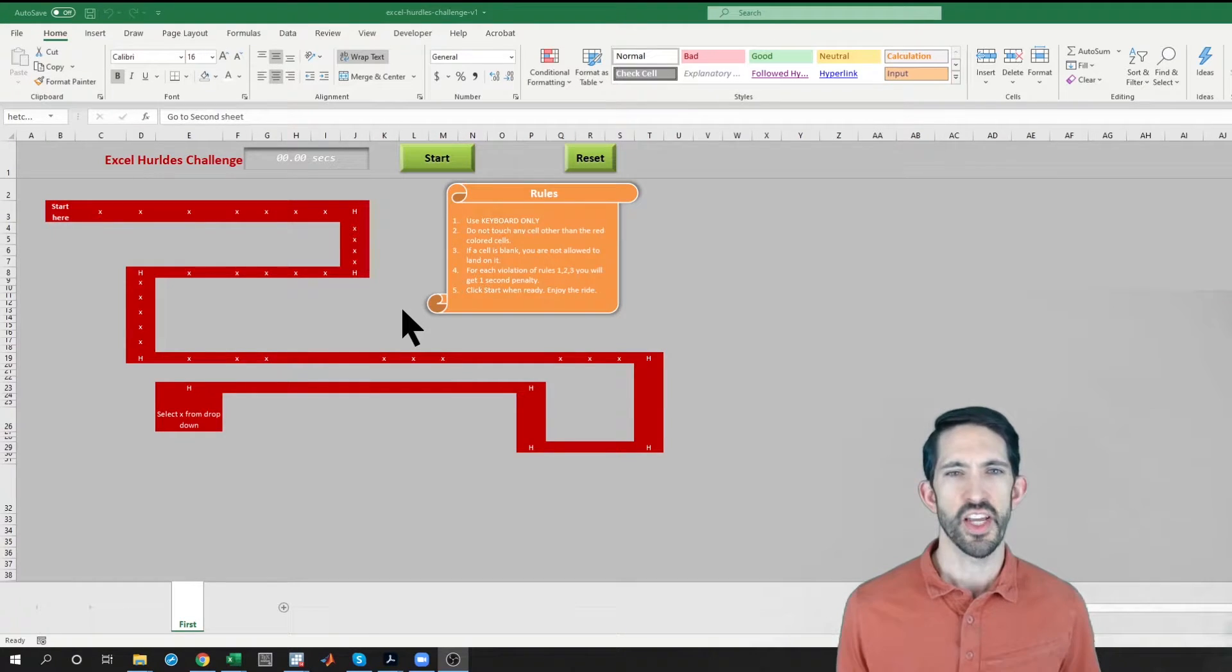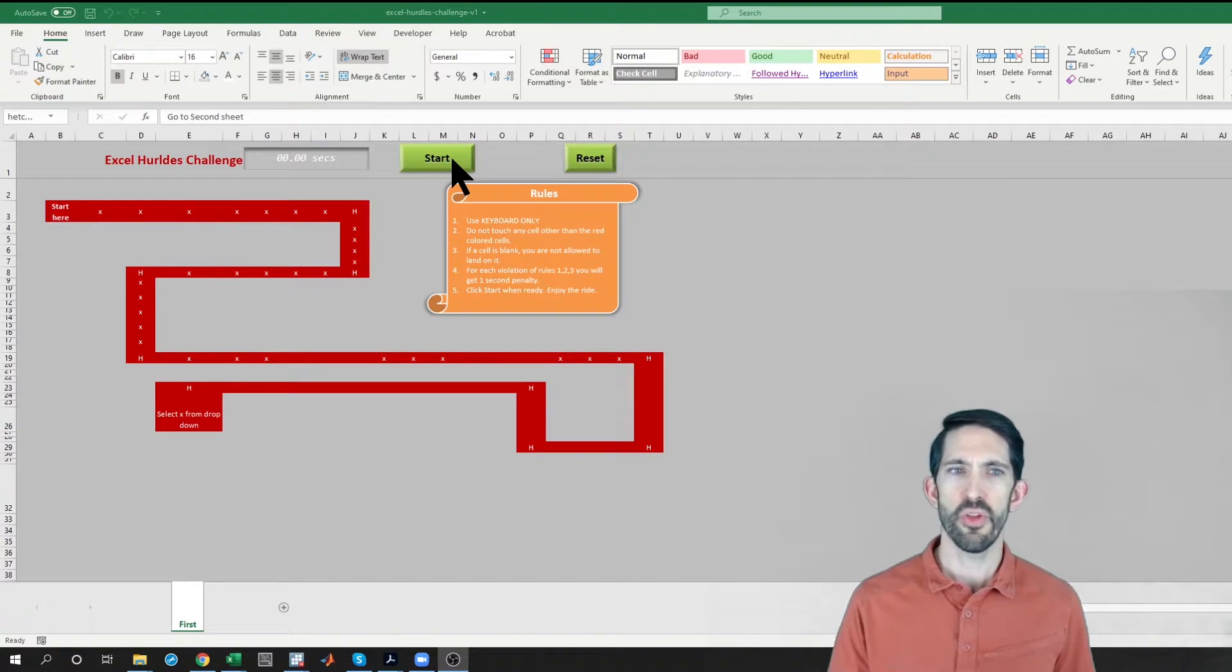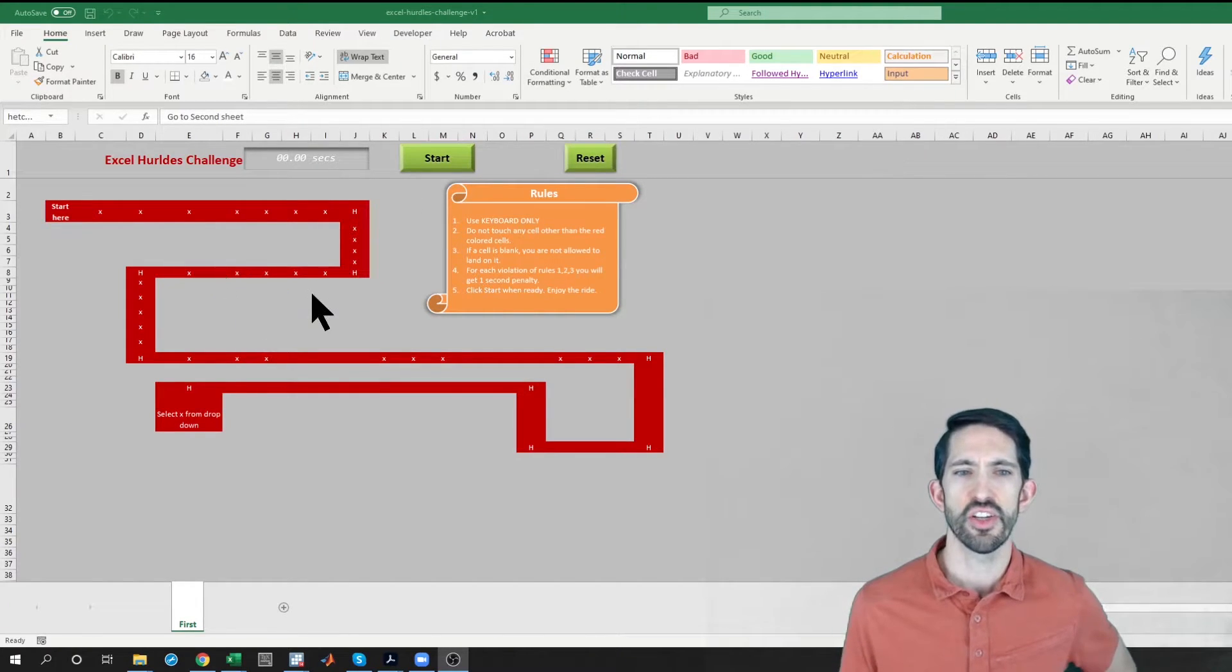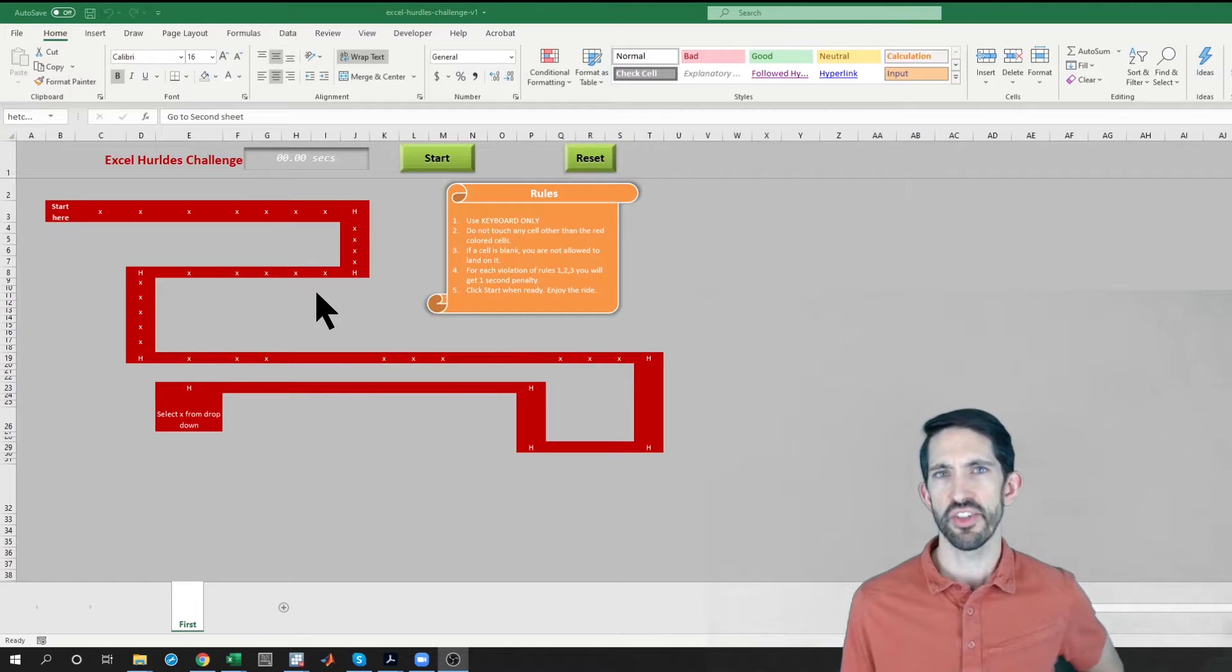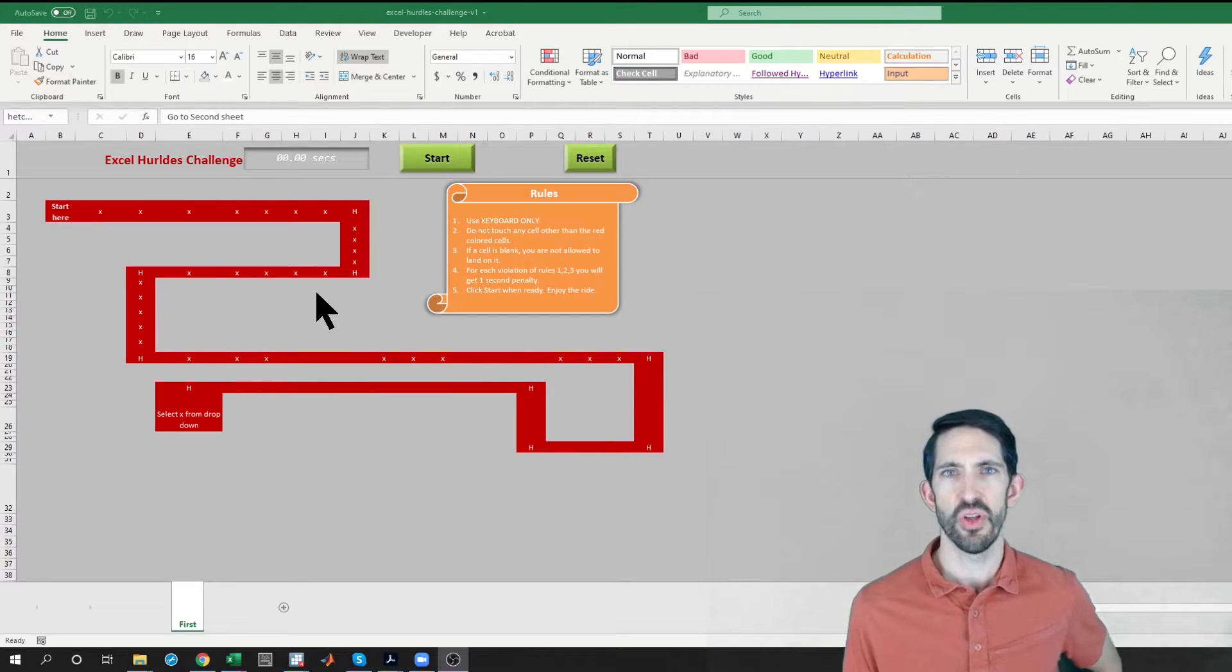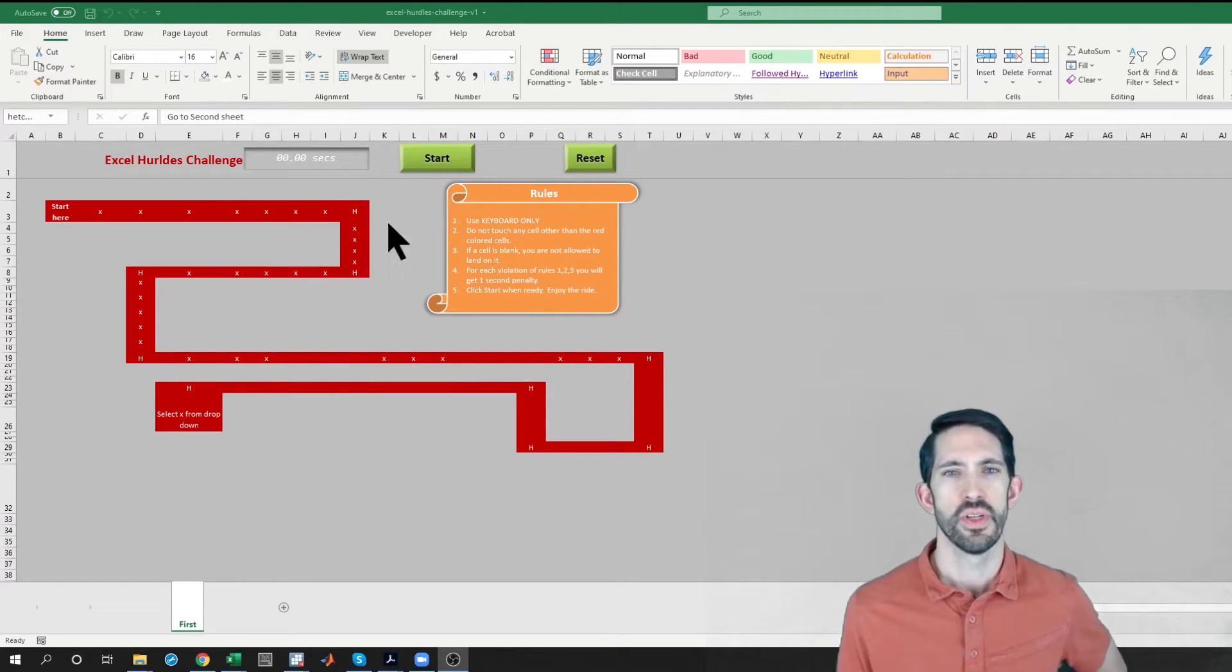All right, so the idea here is you're going to start at the first cell, it'll put you there once you hit the start button, and you're just going to follow the path. You've got to hit every H as you go through, and there'll be a couple challenges we encounter as we go along the way, and I'll walk you through those.